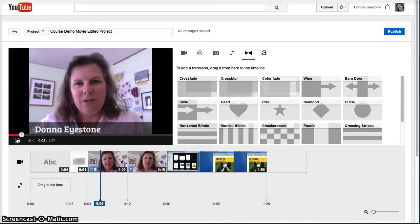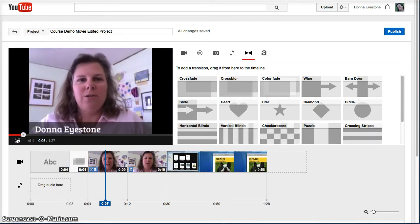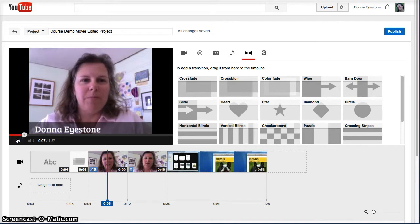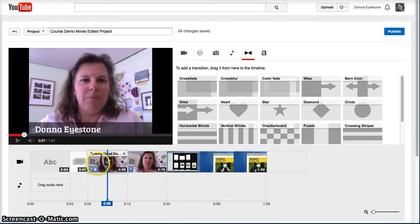If you need to adjust the duration of either the transition or the clips, you can do that at any time.